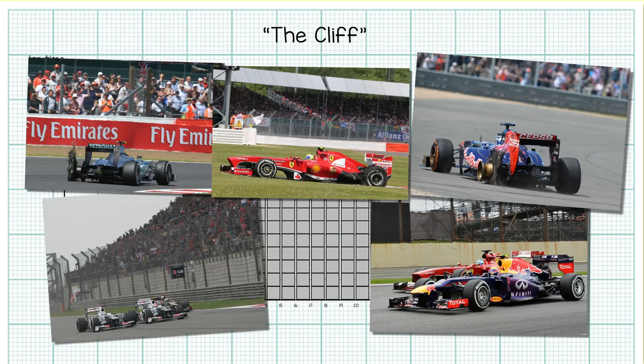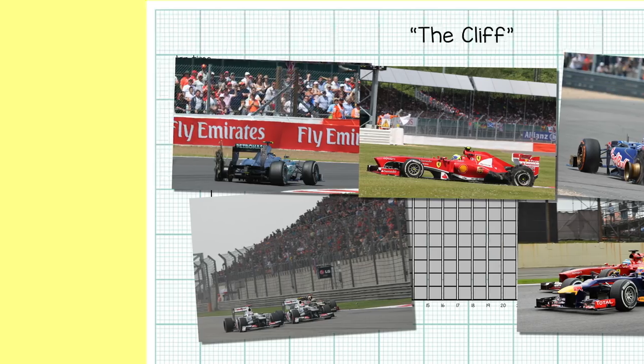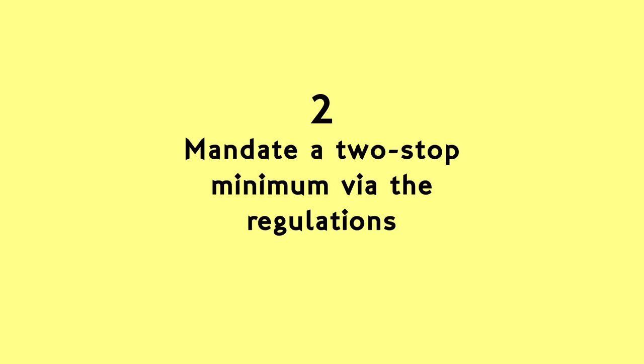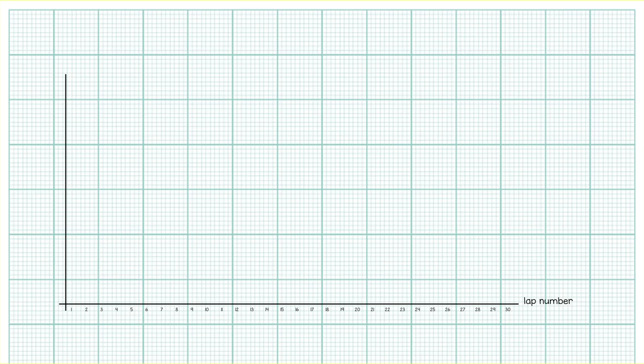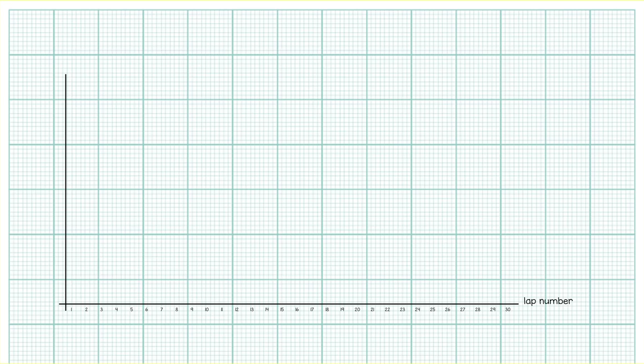What's being suggested now though is that, instead of trying to force the teams into two-stop strategies by reducing the tire life, why don't we just say you have to do at least two pit stops? Right now we have a mandatory single pit stop by virtue of the two compound rules, so why not just tell them to do two pit stops instead? This means one-stop strategies go out the window, so now we can think about how two-stop strategies might work against each other.